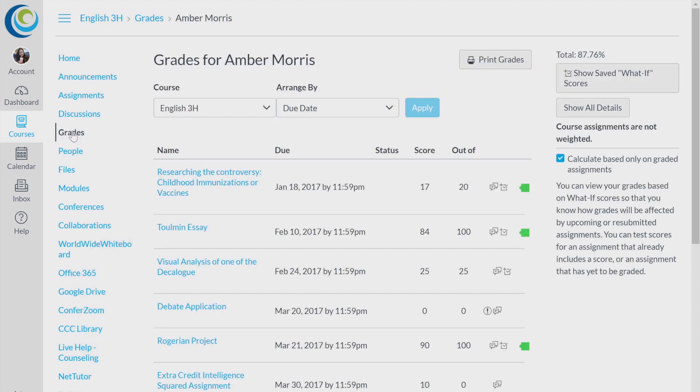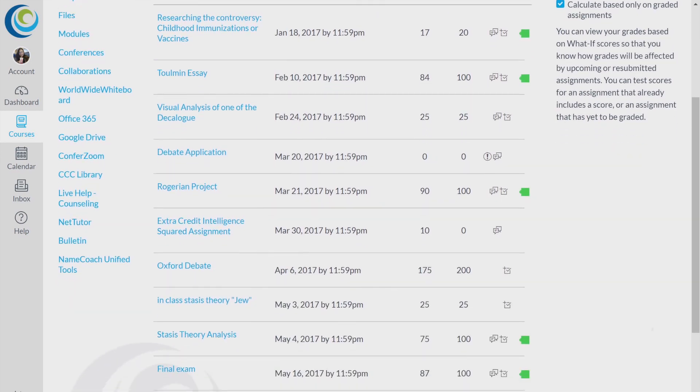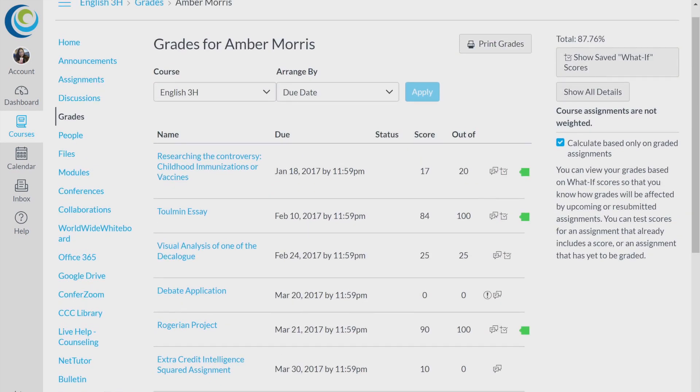This is the Grades tab. You can see all of your assignments listed as well as what grade you got for them, and you can also see your grade in the class.